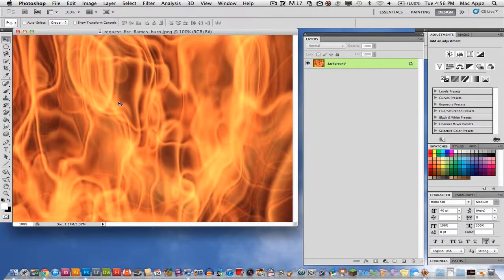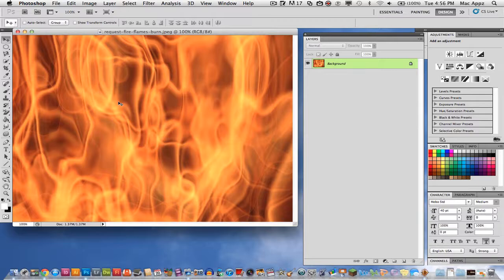So I want to create a nice flaming text effect here. I've got a nice image of some flames going on and I want this image to be within some text that I'm about to type up. So let's go ahead and get started.